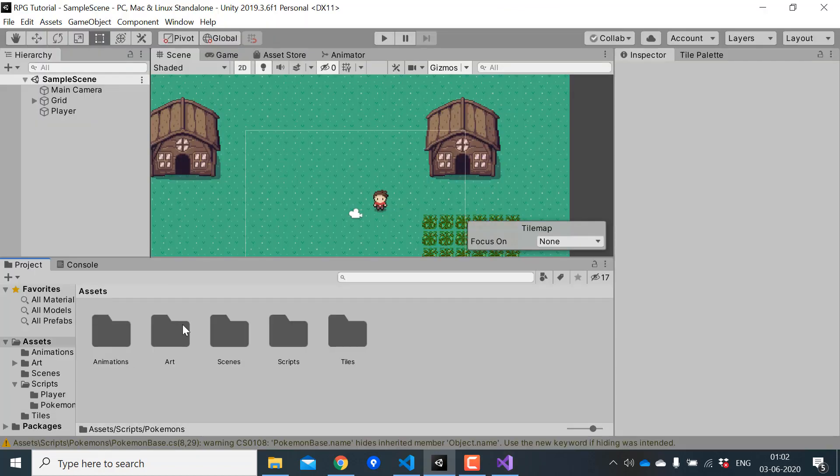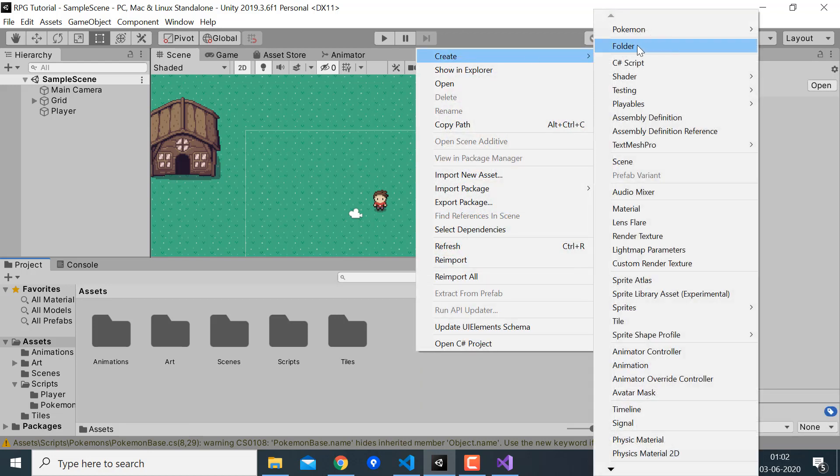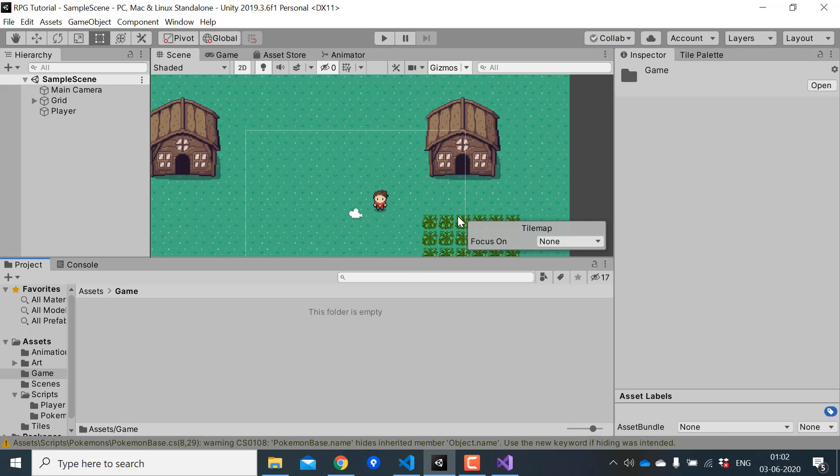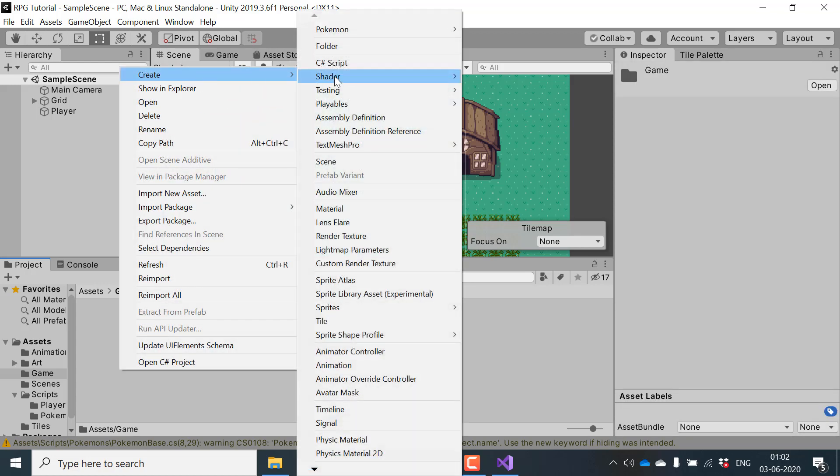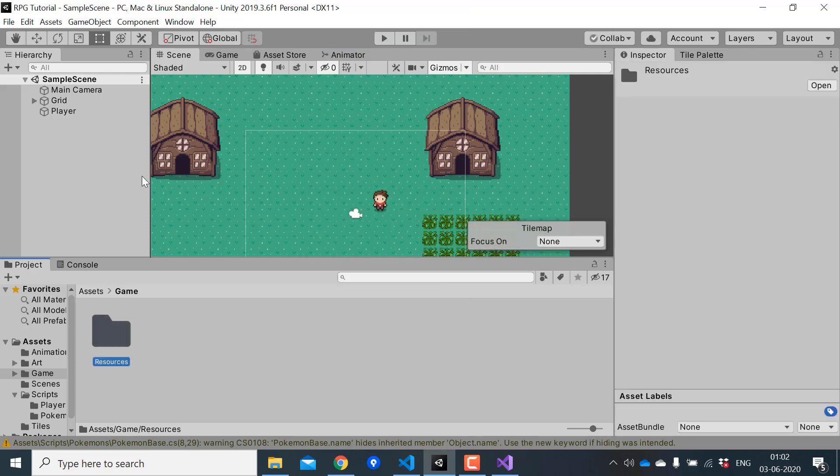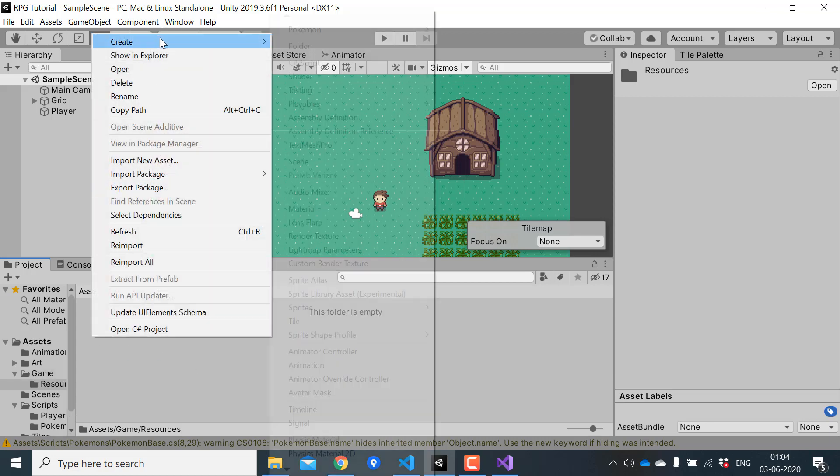I'll create a folder called game and I'll store all the prefabs and scriptable objects in this folder. In here we will create another folder called Pokemons. It's a good idea to put all your scriptable objects inside a folder called resources. Because later on we might need to load all the scriptable objects we have during the runtime. If you name your folder resources, Unity will let you load all the assets inside it during runtime.